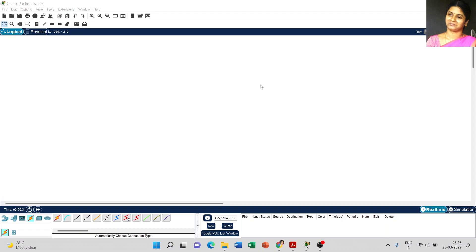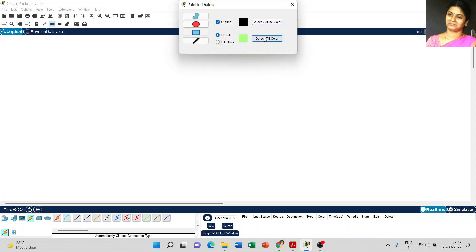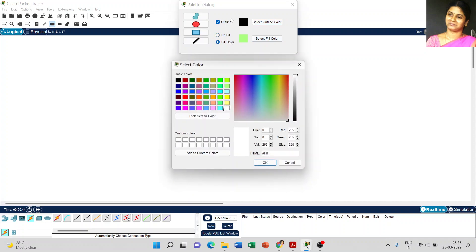Dear students, today we are going to discuss the major difference between hub and switch. Just place one filter rectangle and create a label.